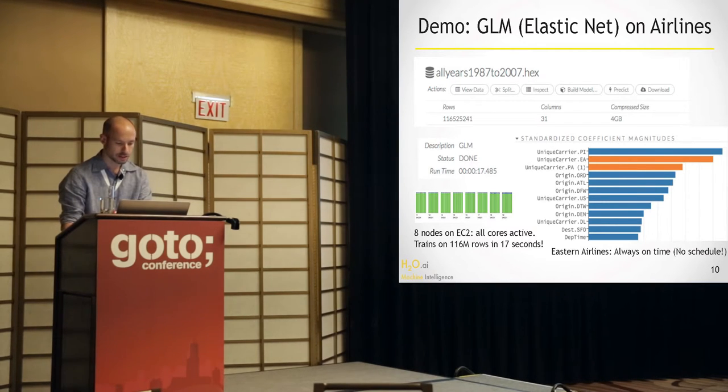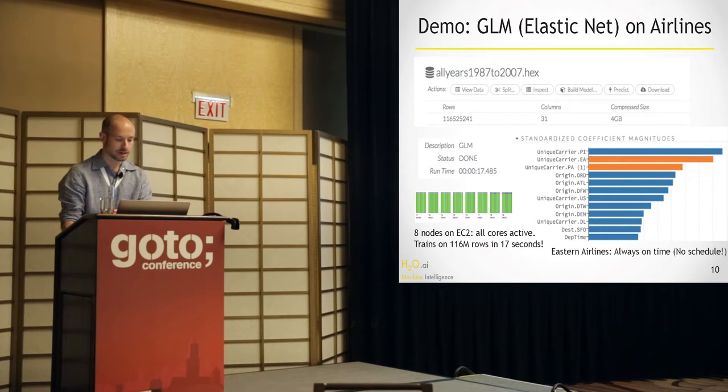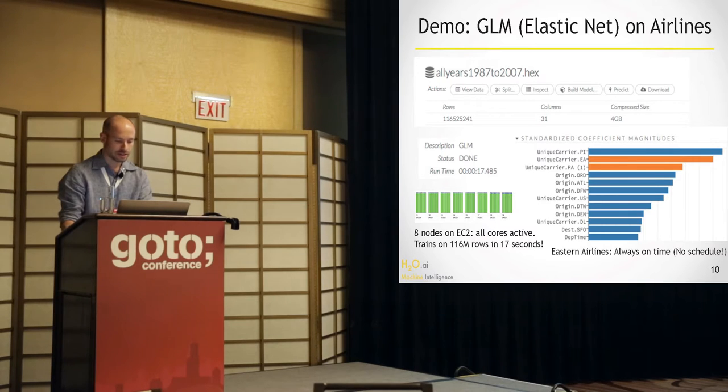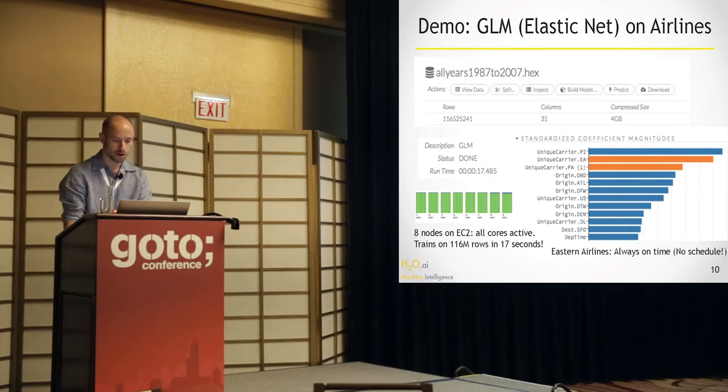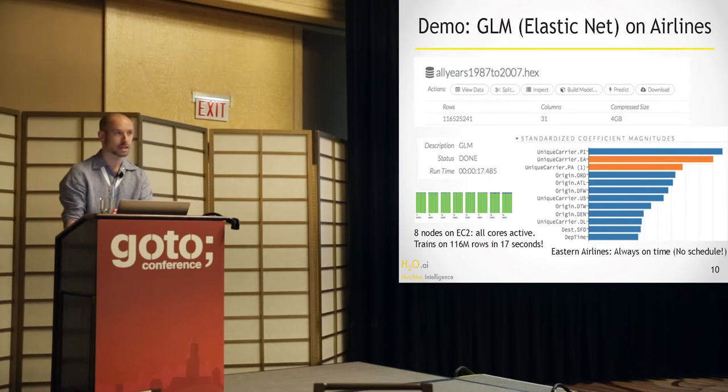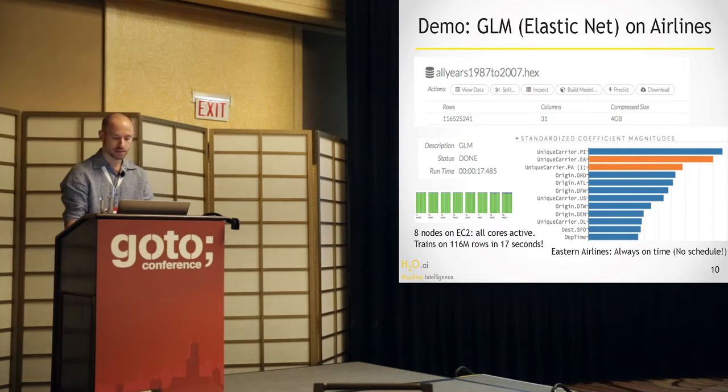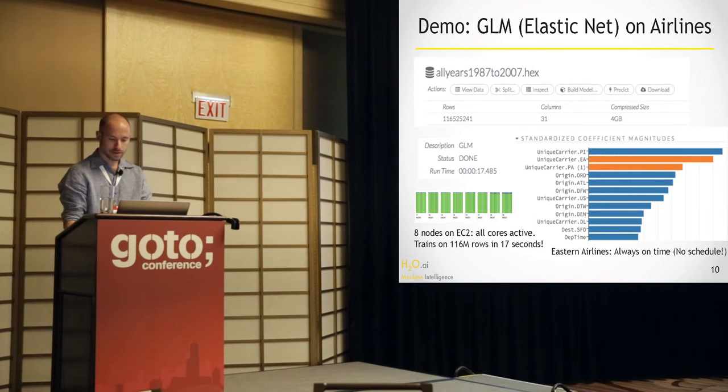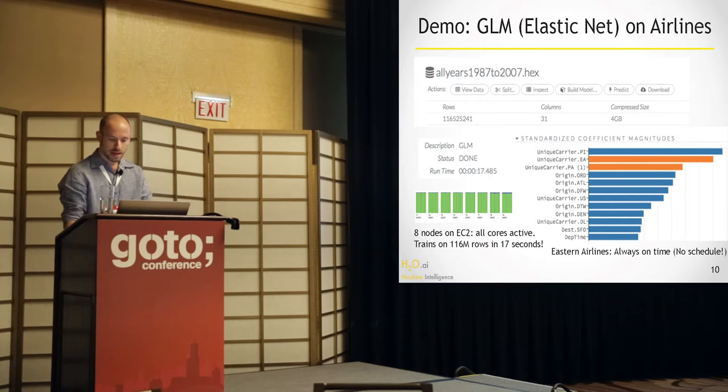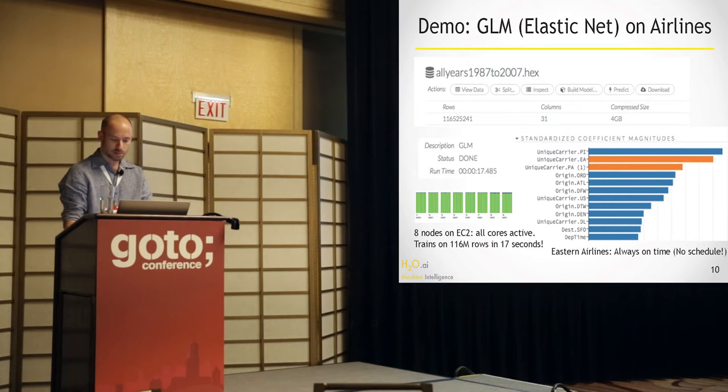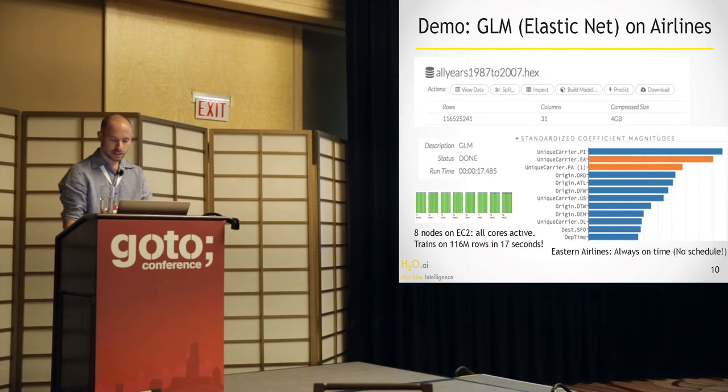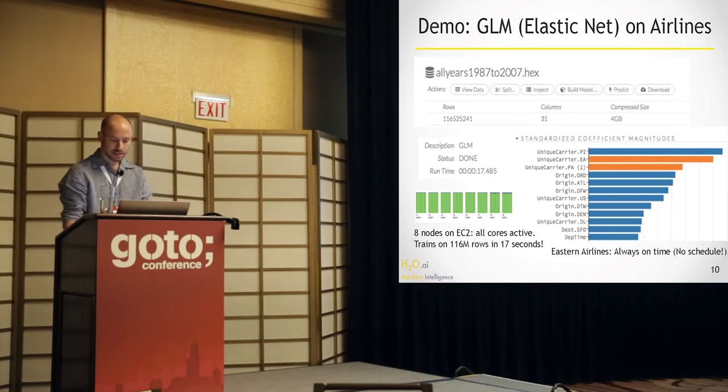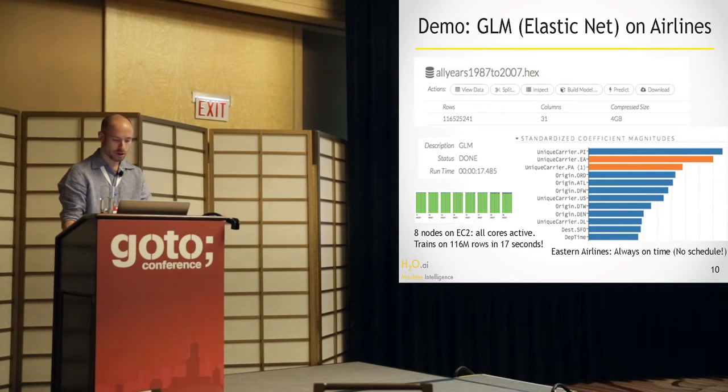So if I wanted to do this, I will just click here, Build Model. I will say Generalized Linear Model. That's one that is fast. And the training frame is chosen here. And I will now choose some columns to use. I will first ignore all of them because there's a lot of columns I don't want to use. And then I'll add year, month, the day, the week, the day of the week. We want to know the departure time. Maybe the carrier. Maybe the origin and destination.